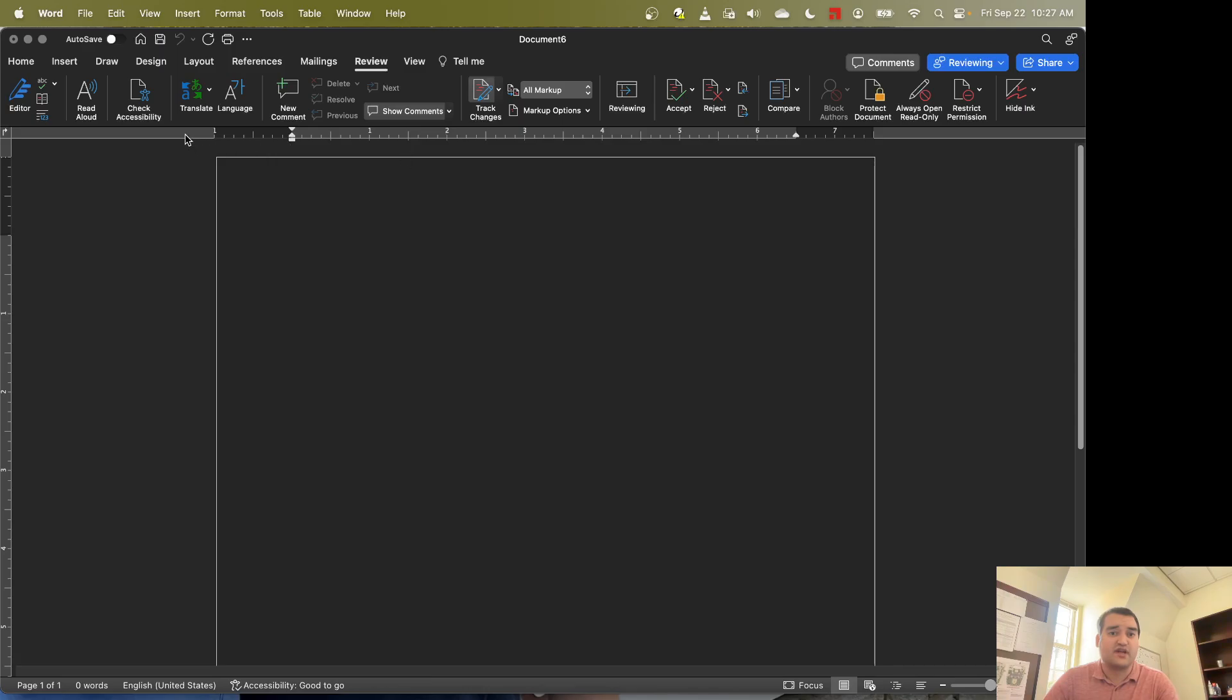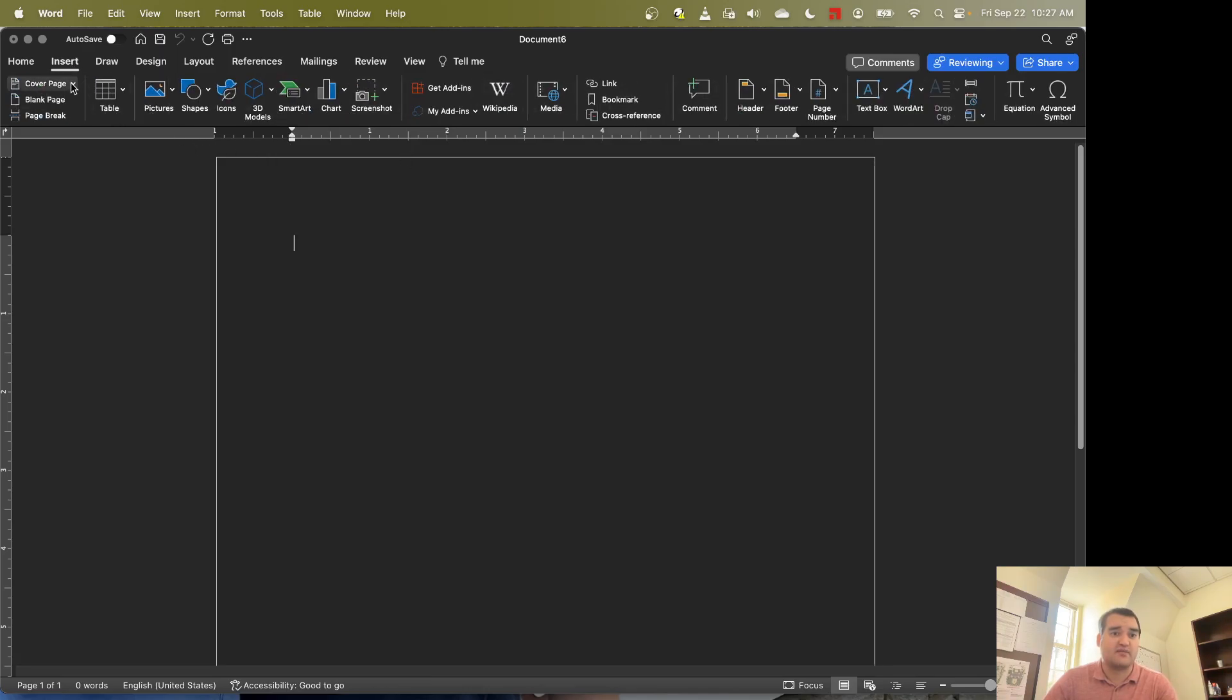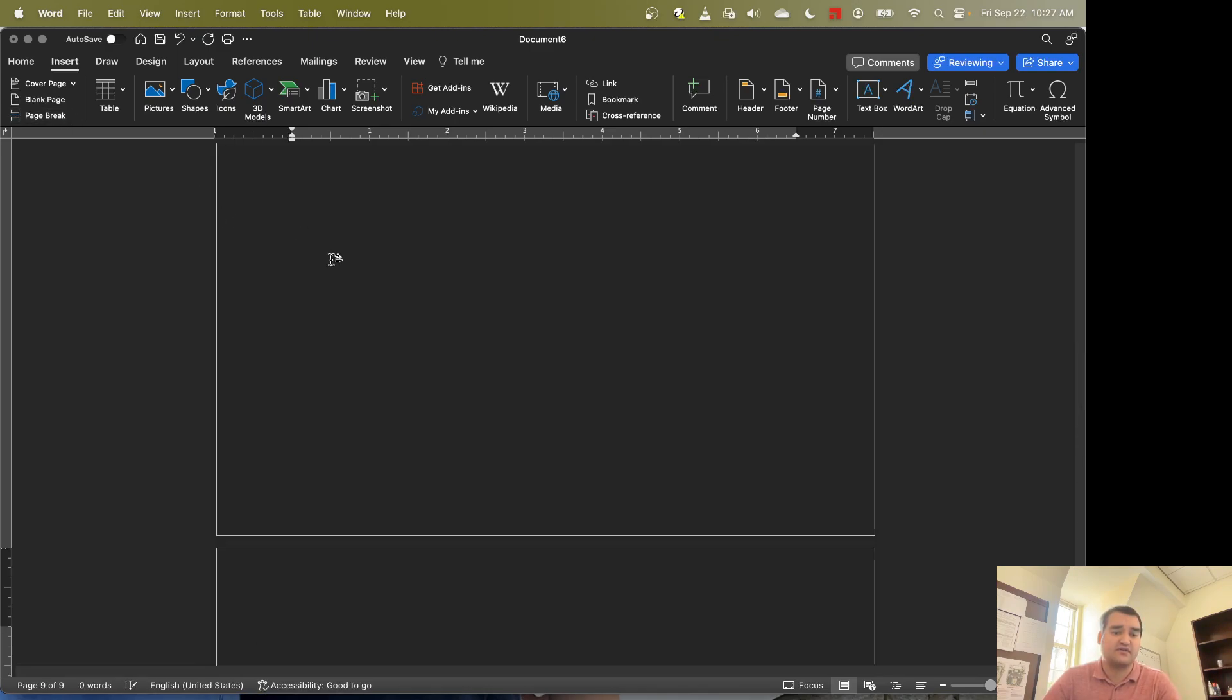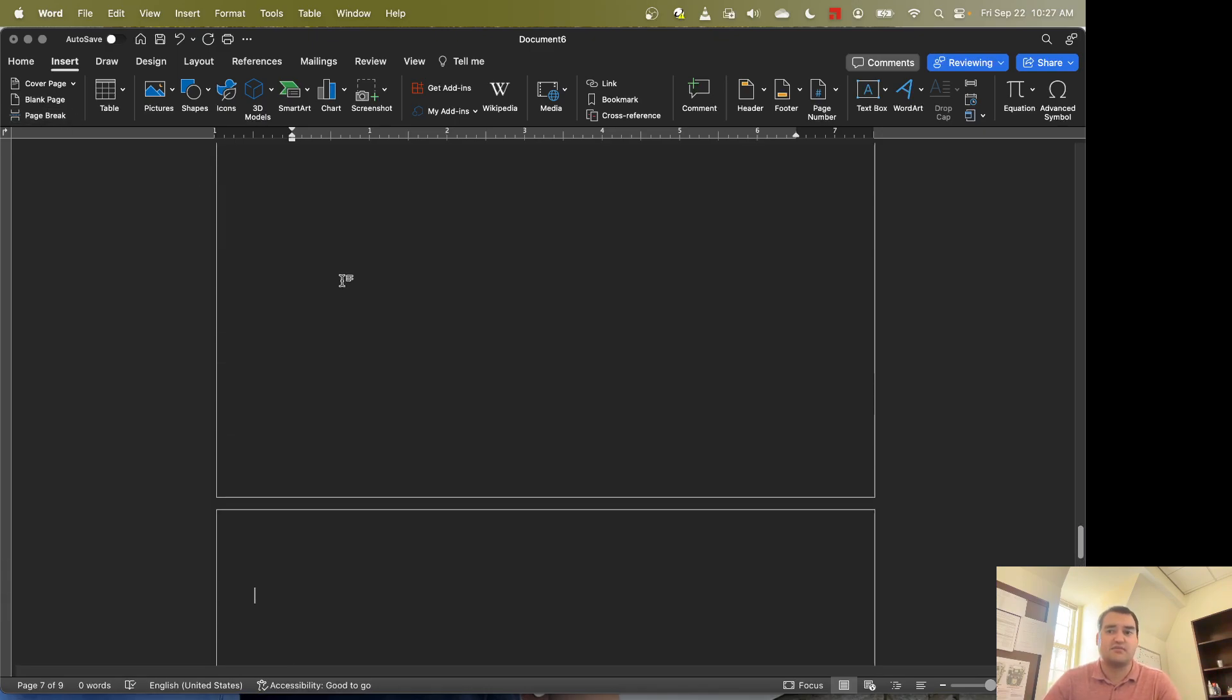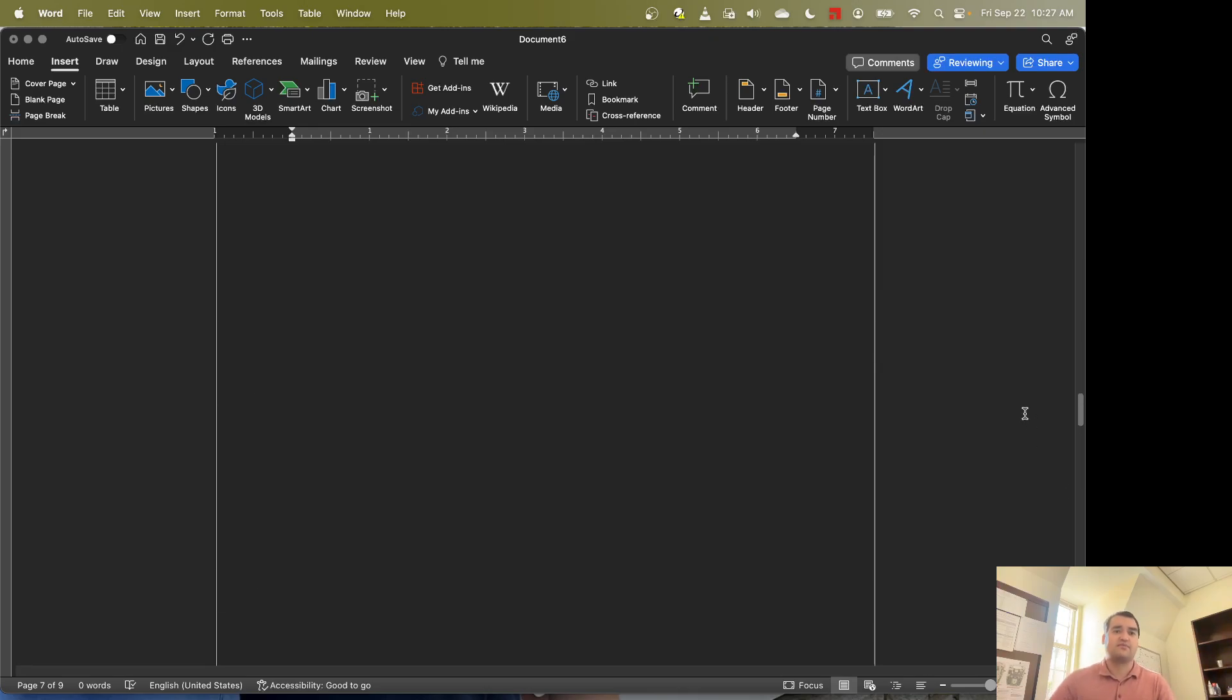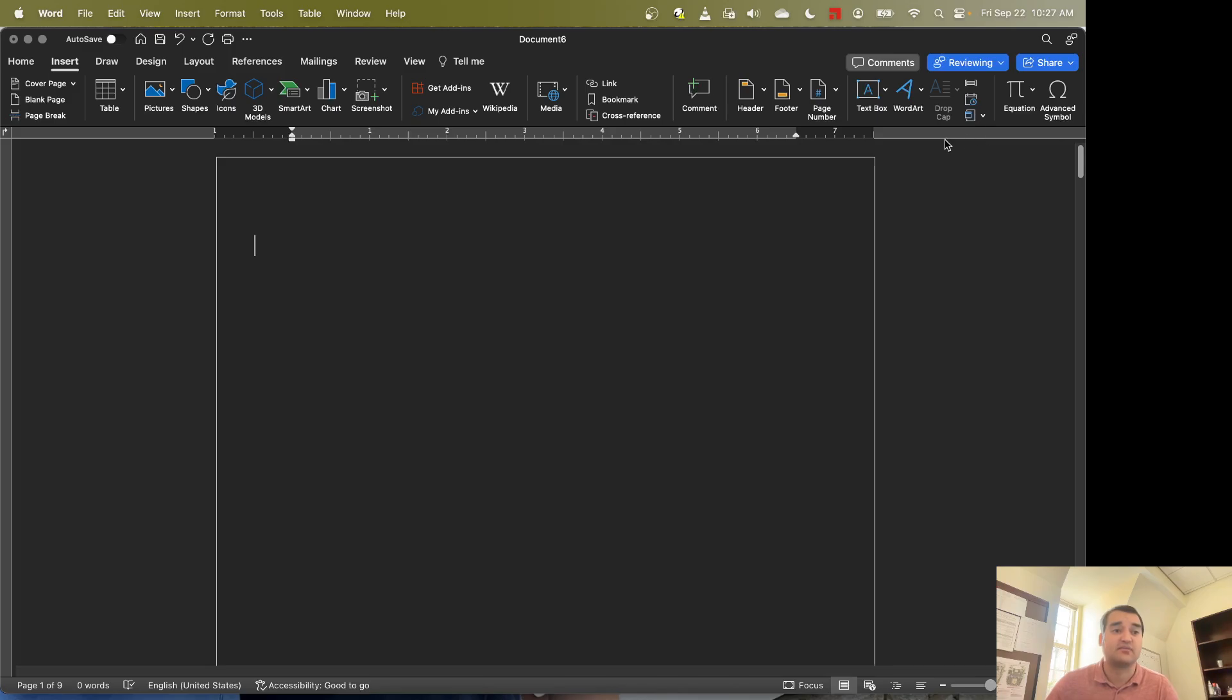Once we've enabled Track Changes, let's go to the Insert tab and let's go ahead and put in a couple of page breaks here. We'll do about 10 page breaks. So the purpose of page breaks is of course to add additional pages to a document.